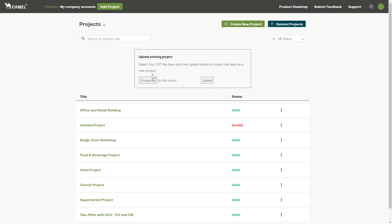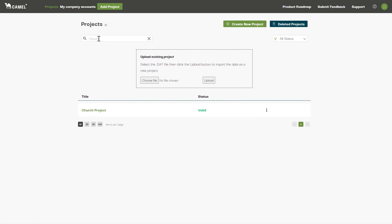Finally, there's a search function which allows you to search for a keyword in a project title. Type in a word and press Enter. To return to your full project list, clear your search and press Enter.